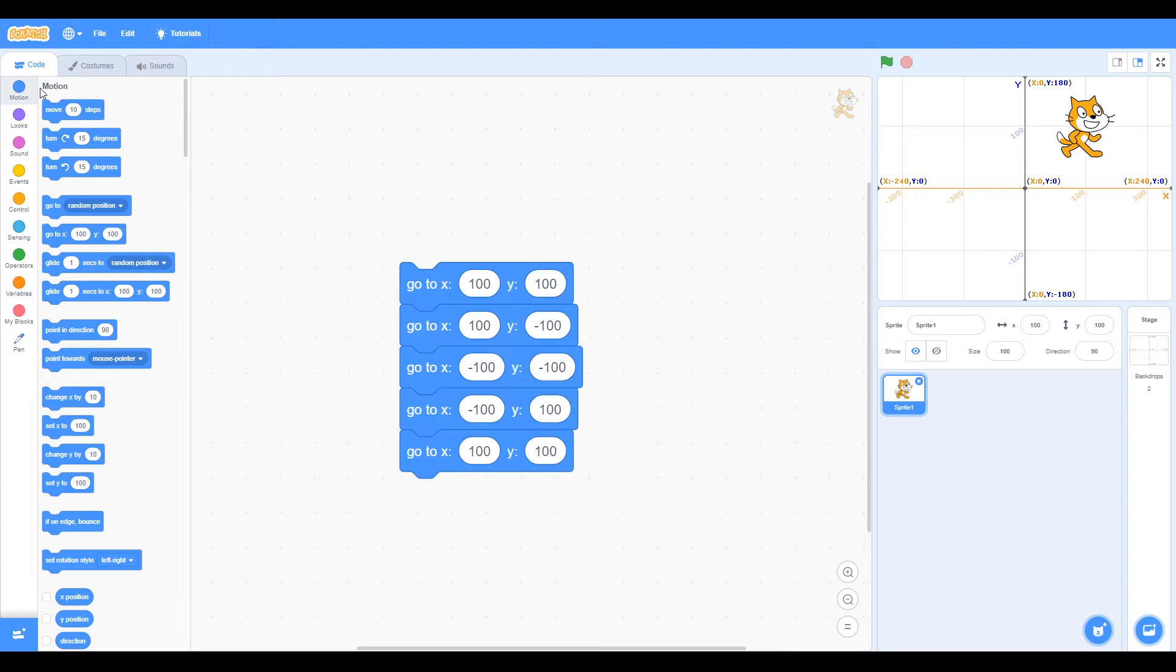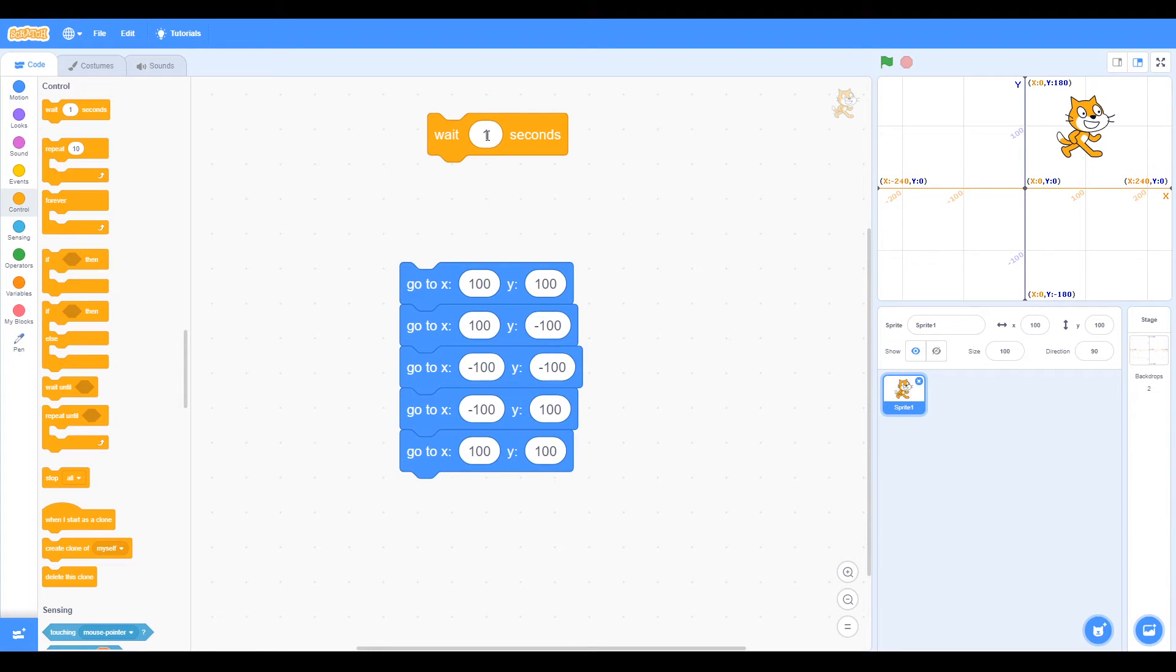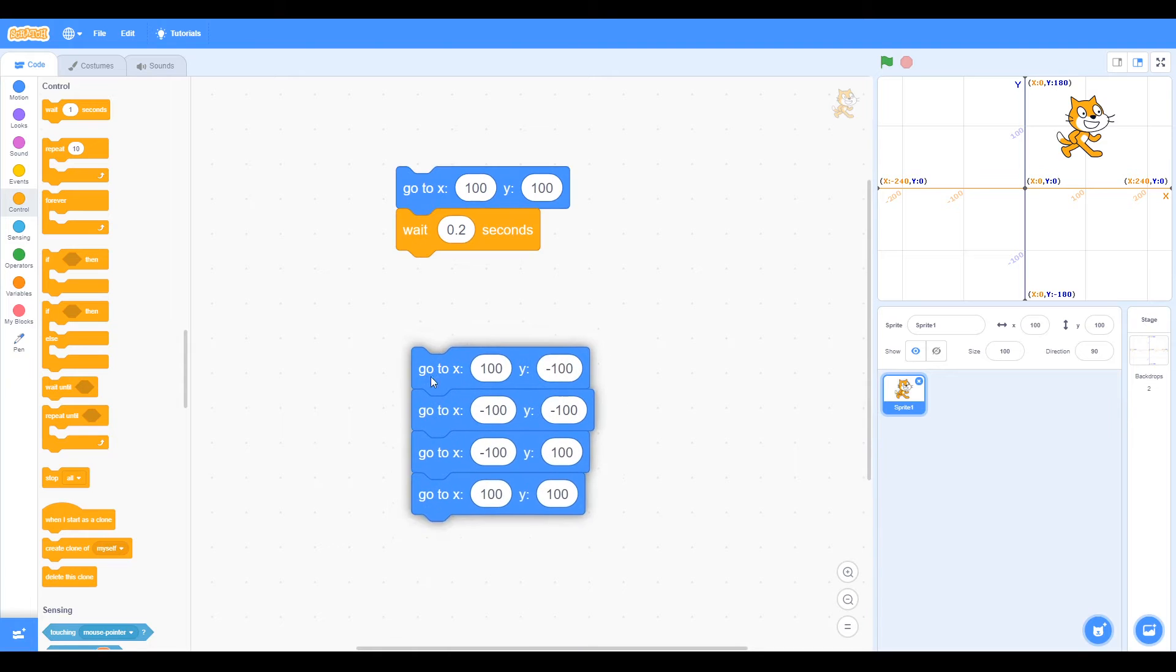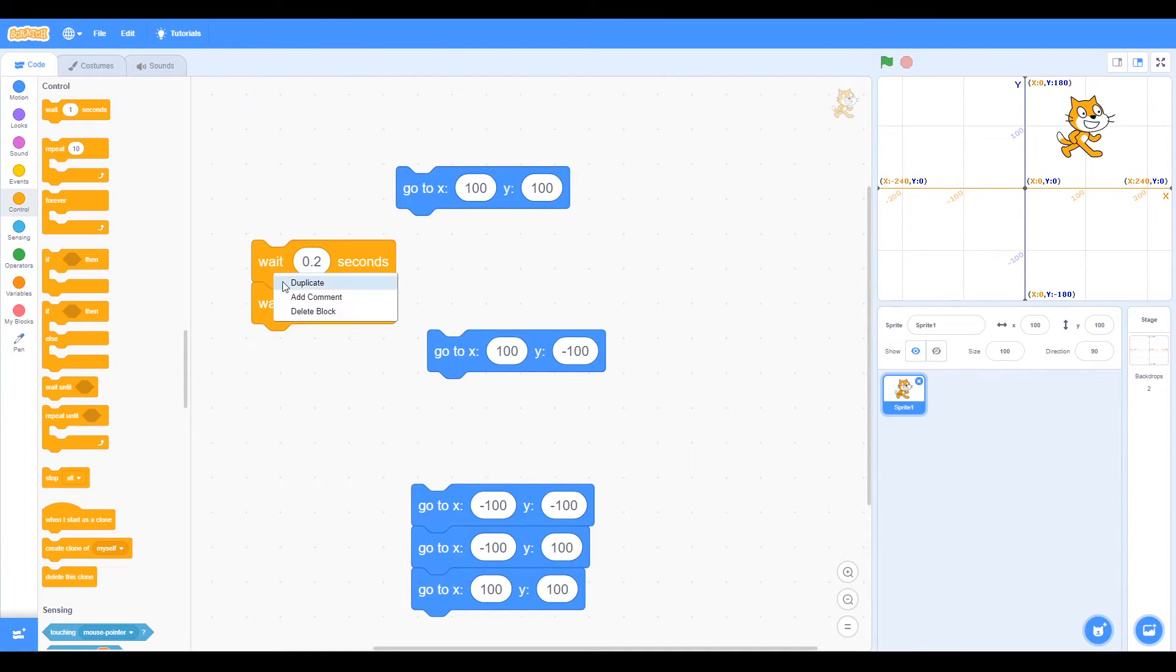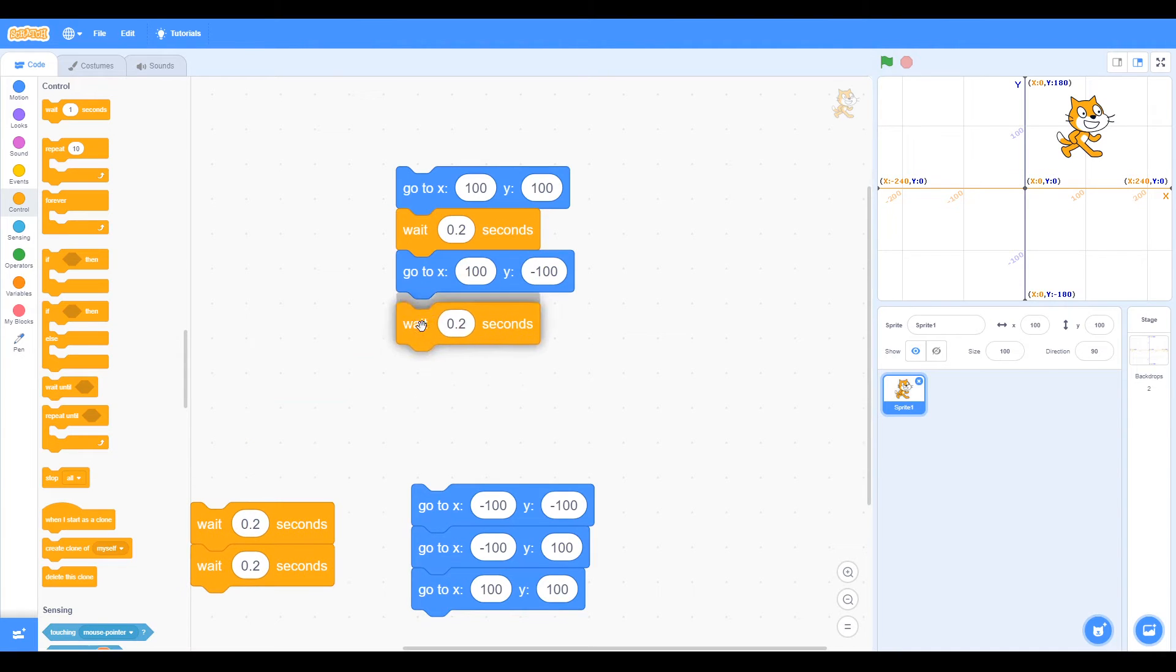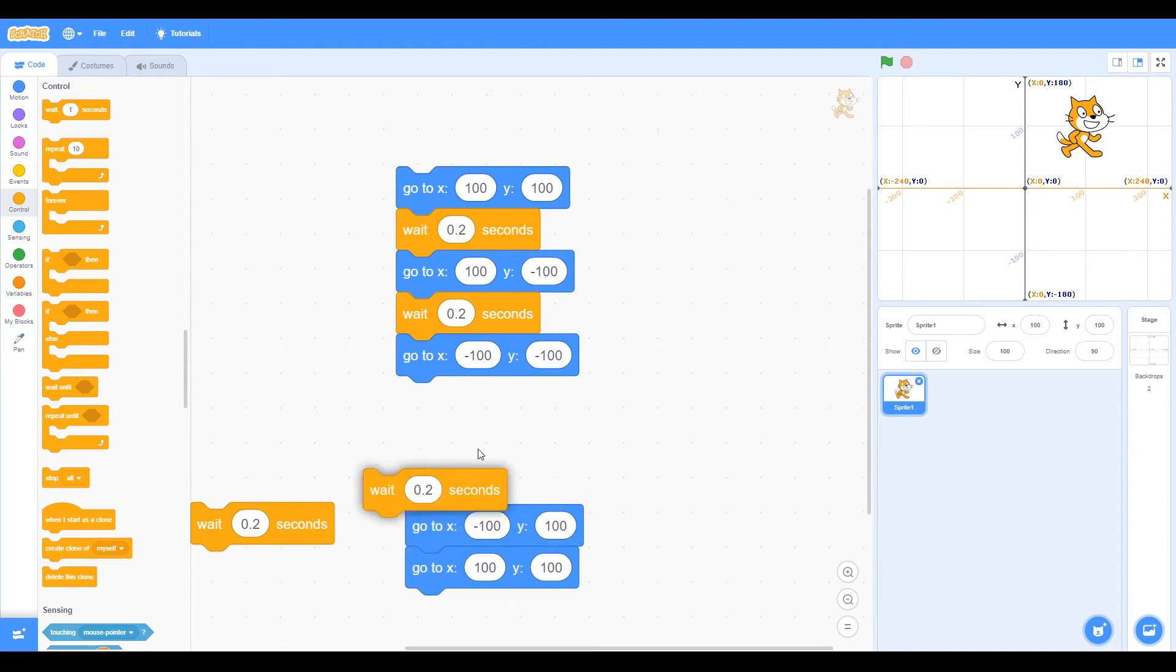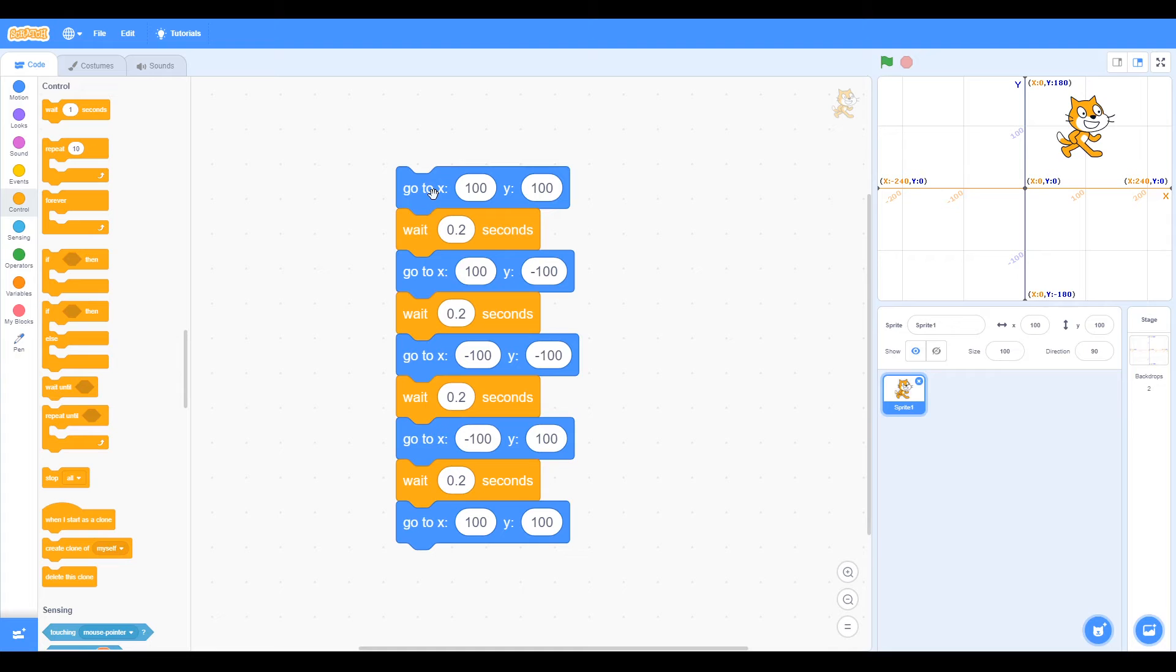Timing. You can see on the left-hand side we have these colors. We can choose colors for different blocks. We're going to go to the control block. At the top is wait one second, and we're going to change that to 0.2 seconds. So we can put that inside the blocks to create a delay. Remember we can duplicate more than one block at a time.